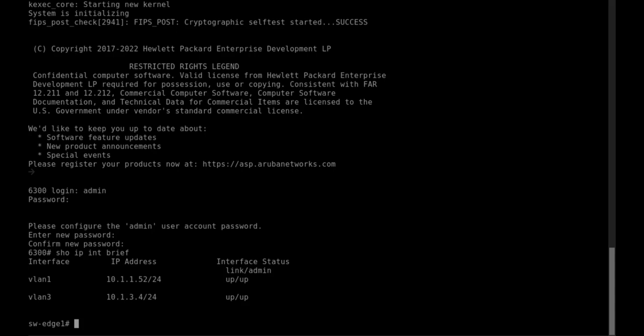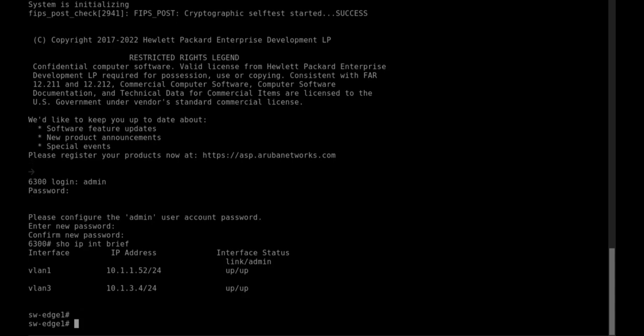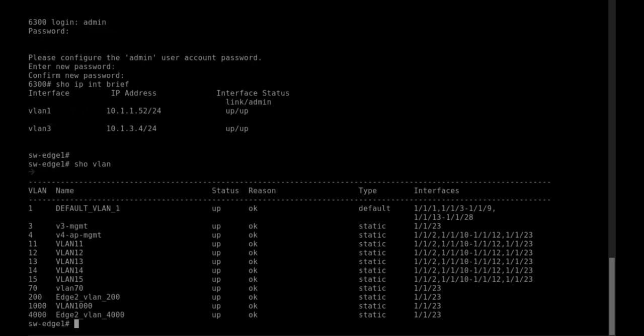You notice that switch name has changed automatically, we didn't do anything. The IP was pushed to VLAN1, VLAN3 also picked up an IP based on the settings. We can issue this command, show VLAN, for example, we can see that all of these VLANs were pushed from the template. That verifies zero-touch provisioning has successfully accomplished.